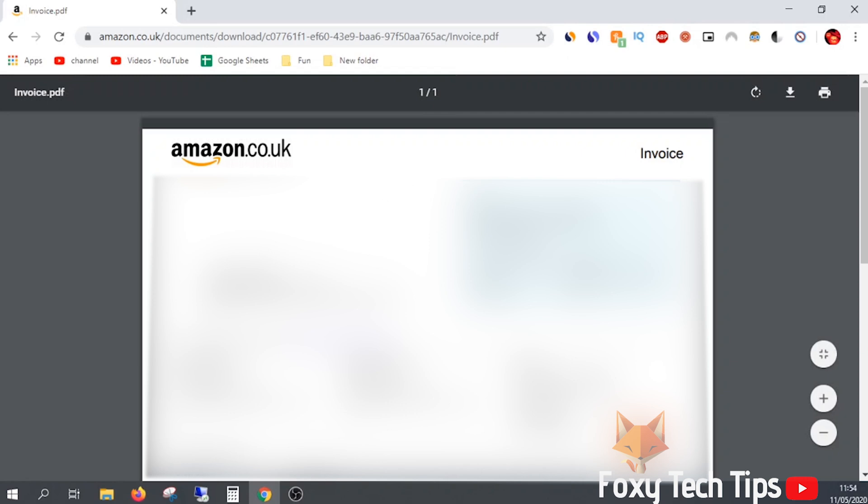And that draws an end to this tutorial. Please like the video if you found it helpful and subscribe to Foxy Tech Tips for more Amazon tips and tricks.